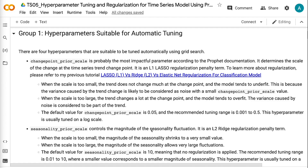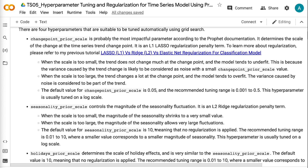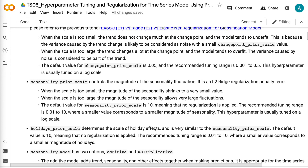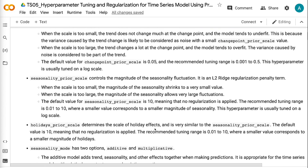When the scale is too large, the trend changes a lot at the changepoint and the model tends to overfit — the variance caused by noise is considered to be part of the trend. The default value for Changepoint Prior Scale is 0.05, and the recommended tuning range is 0.001 to 0.5. This hyperparameter is usually tuned on a log scale.